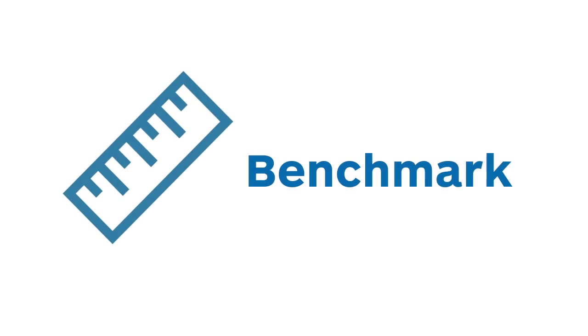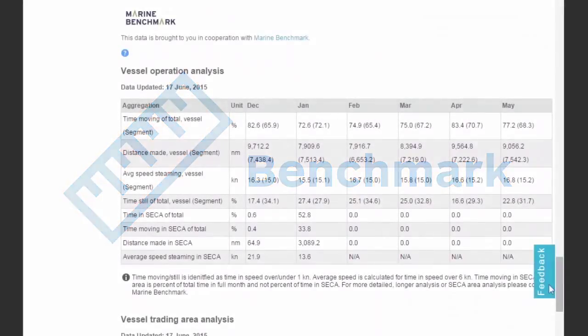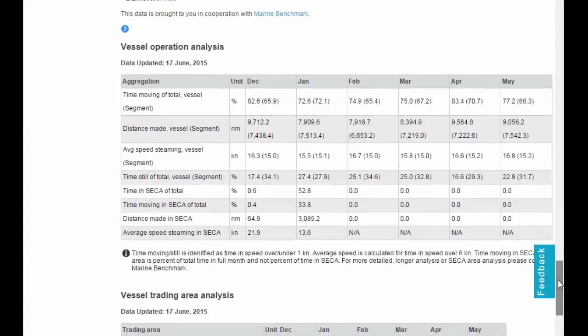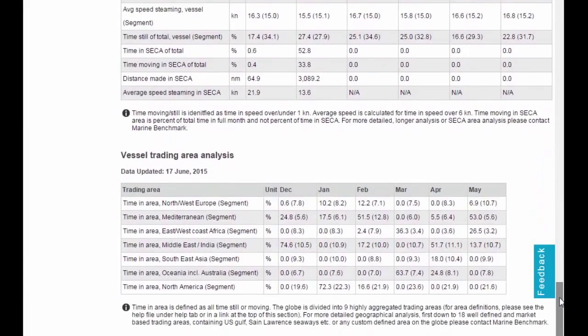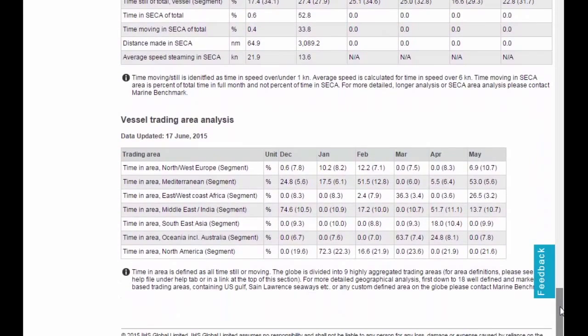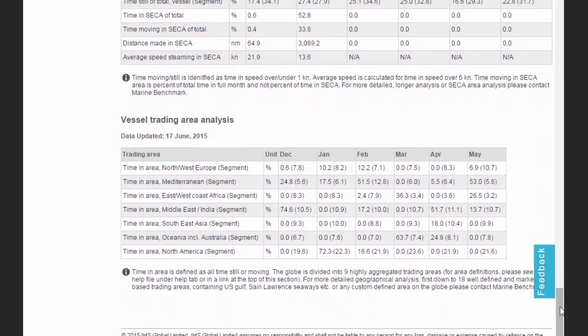Benchmark fleet performance, operational analysis and competitor activities to understand trends over the past six months.